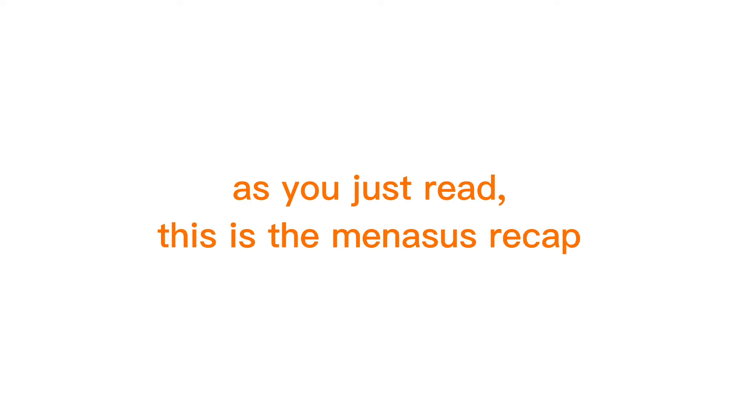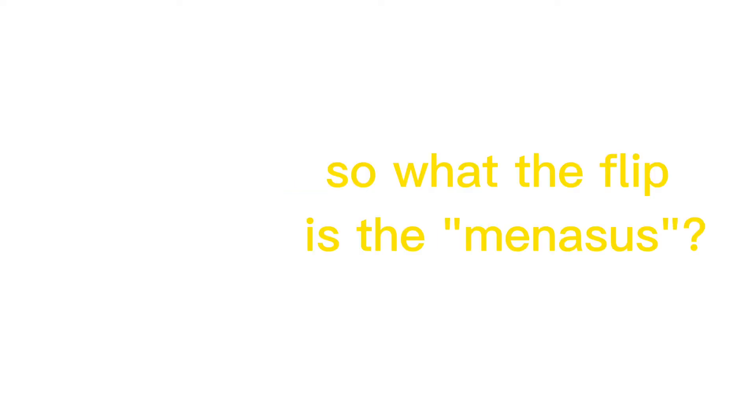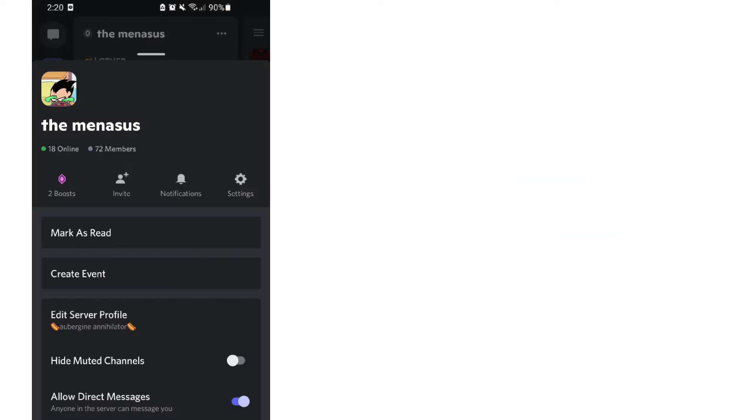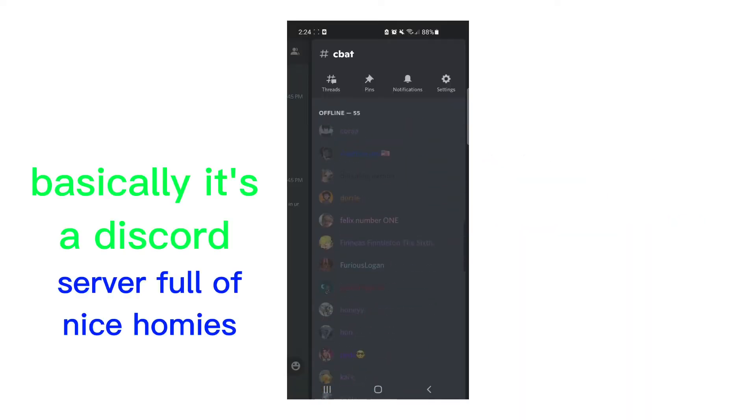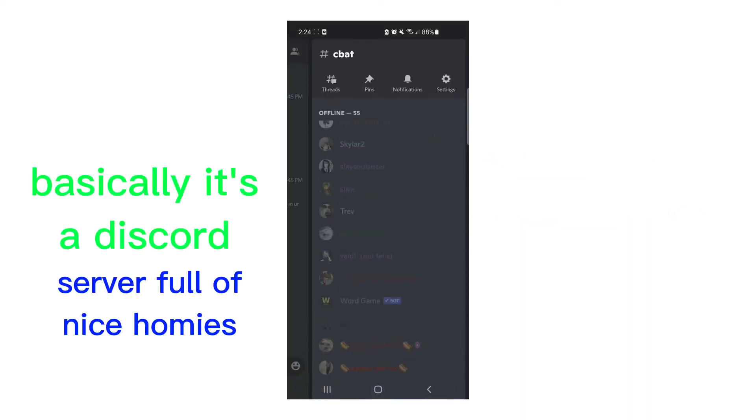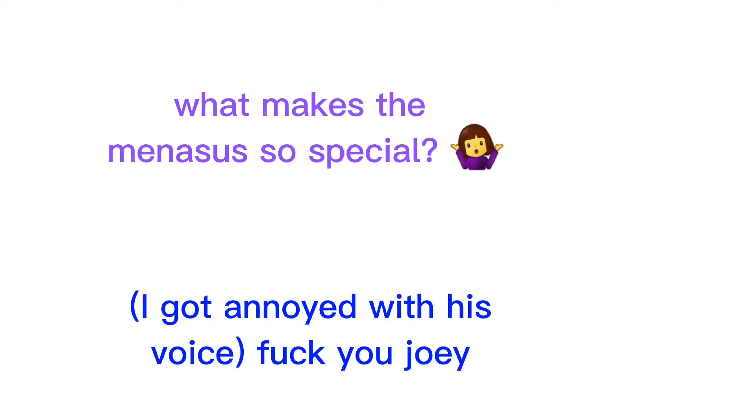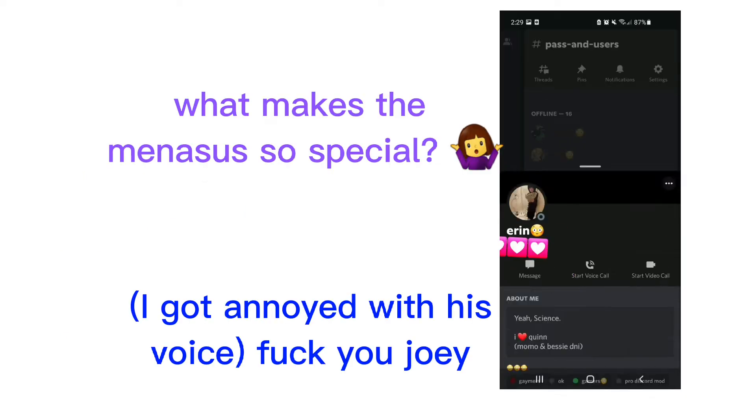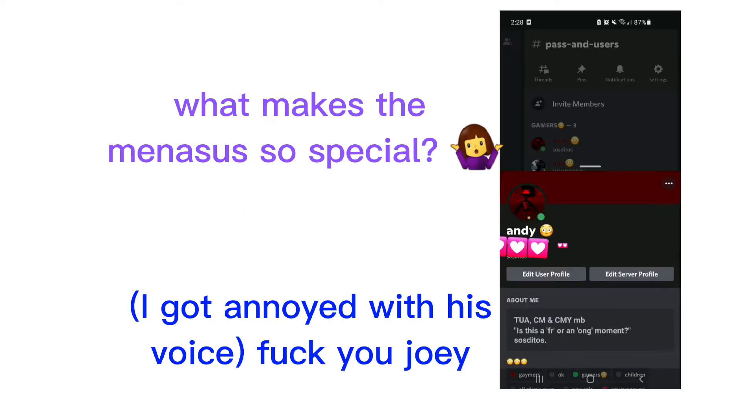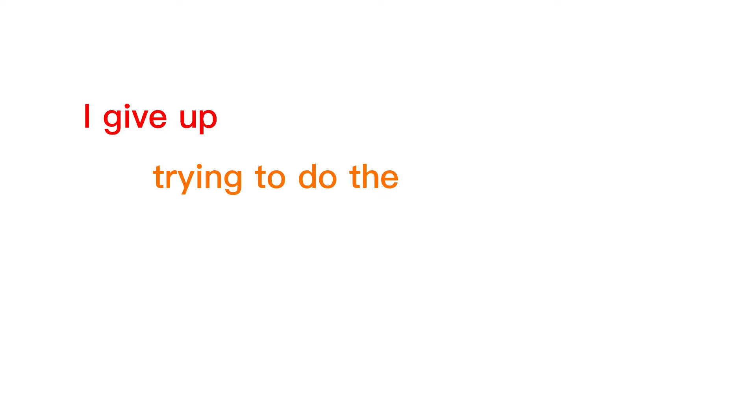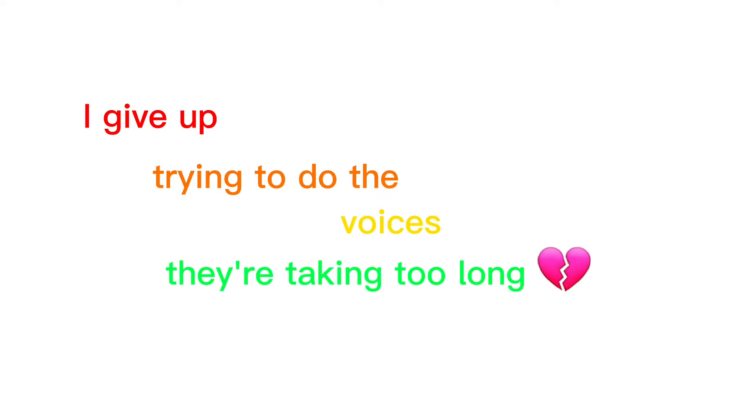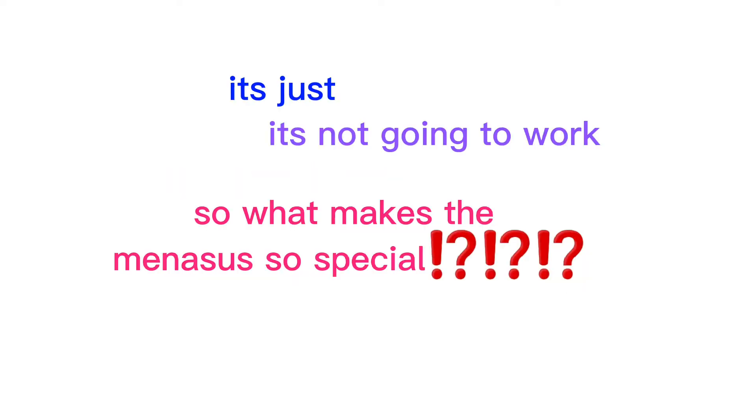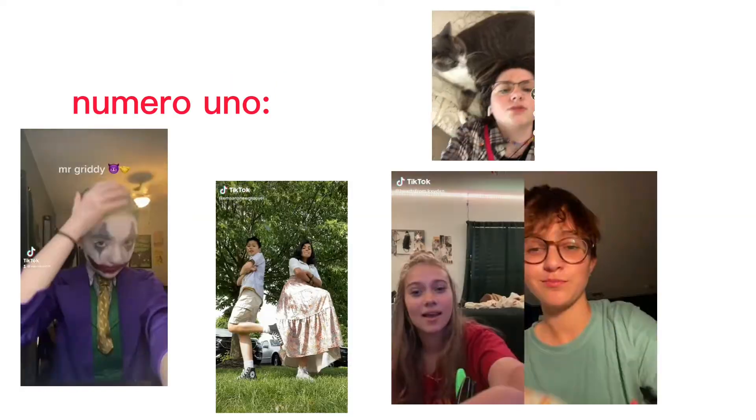Hello, as you just read, this is the Menases recap. So what the flip is the Menases? Basically, it's a Discord server full of gay fucks. What makes the Menases so special? I give up trying to do the voices—they're taking too long, it's just not going to work. So what makes the Menases so special?